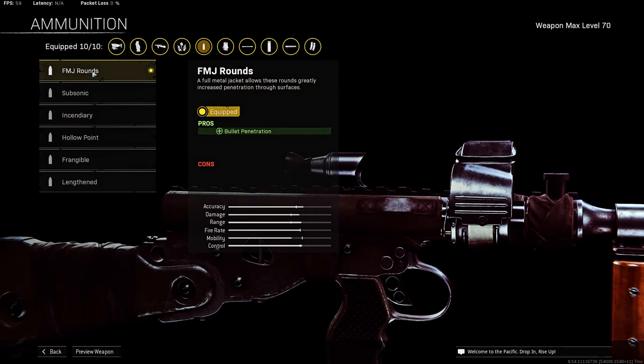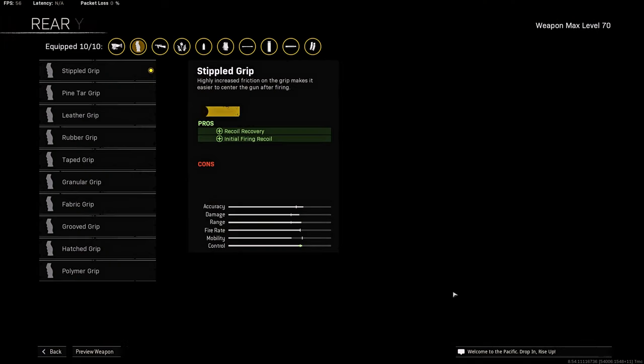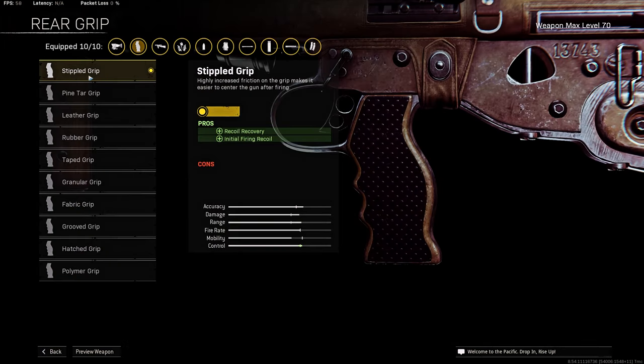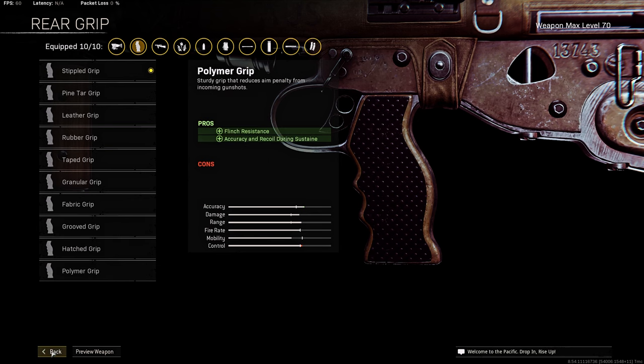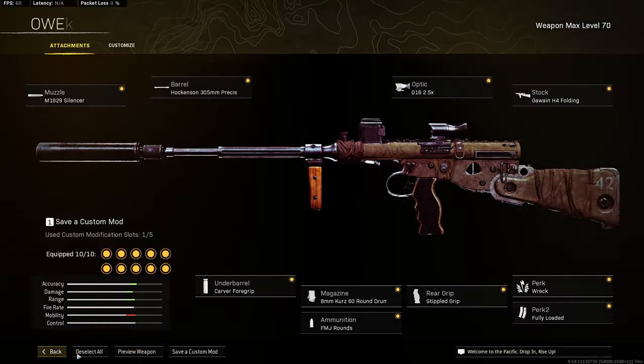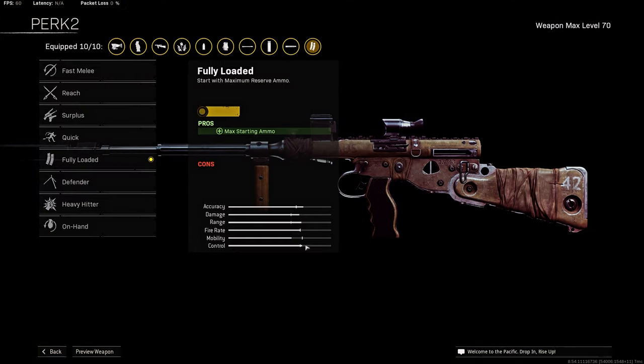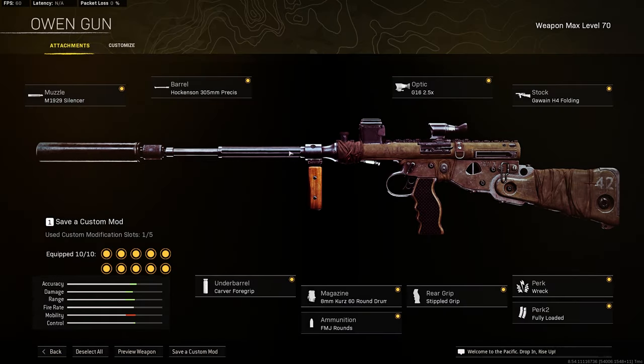Under barrel, I am using Carver Foregrip to add some recoil control and hip accuracy. Magazine, I am using 60 round ram. Ammunition, I am using FMJ rounds. Rear grip, I am using Stippled to add some recoil recovery and initial firing recoil. Perk 1 Rack, Perk 2 Fully Loaded.